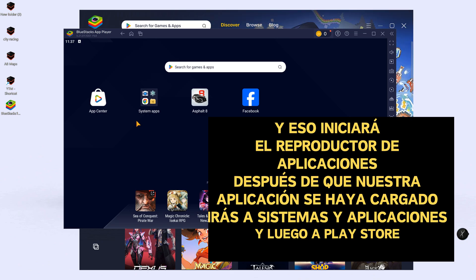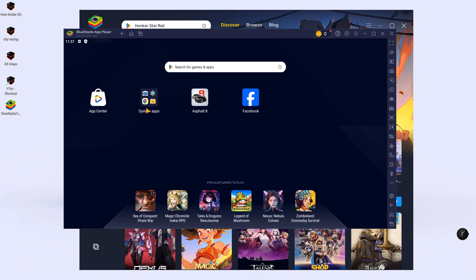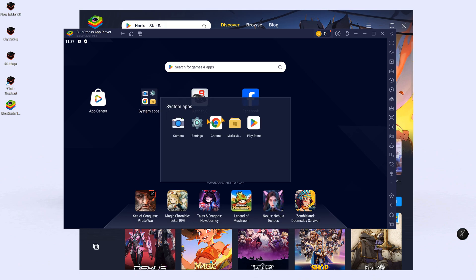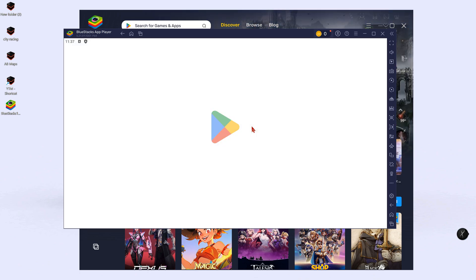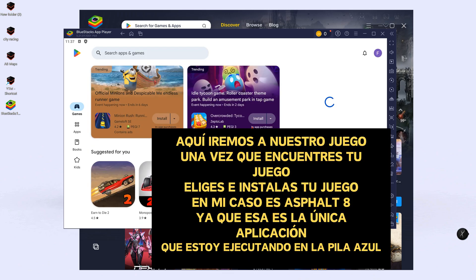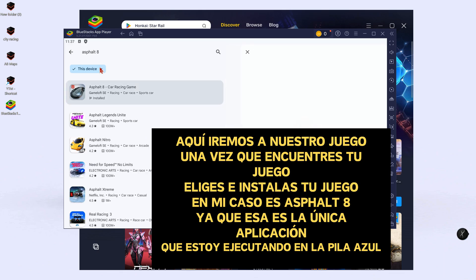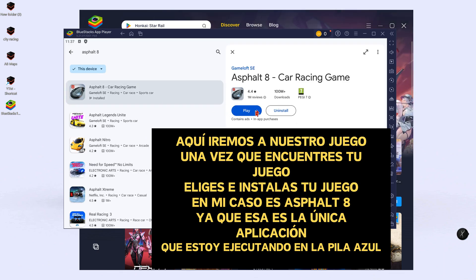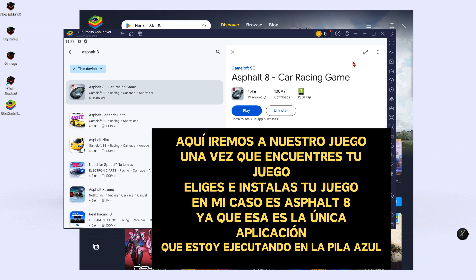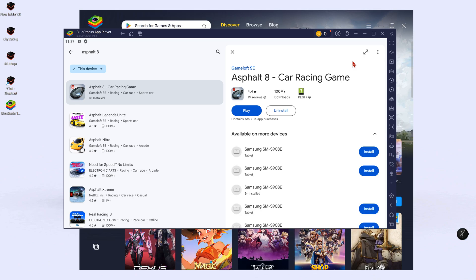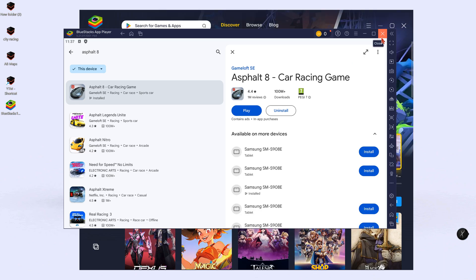After our app is loaded, we will go to Samsung apps, then to the Play Store. Here we will search for our game. Once you find your game, you choose and install it. In my case it is Asphalt 8, as that is the only app that I am running in BlueStacks.